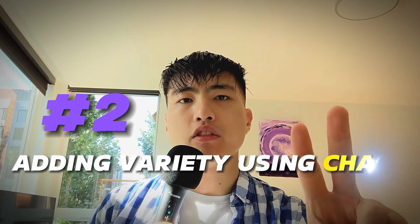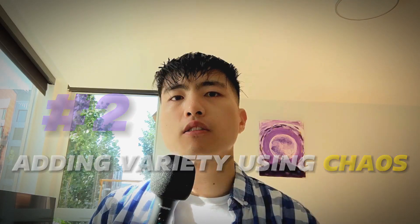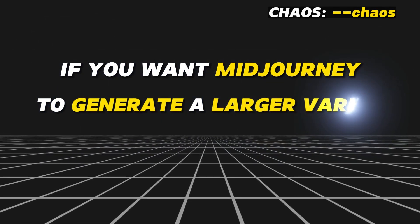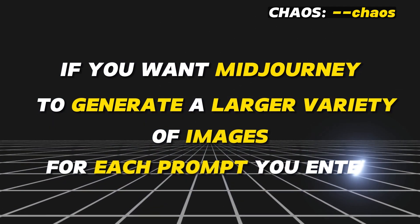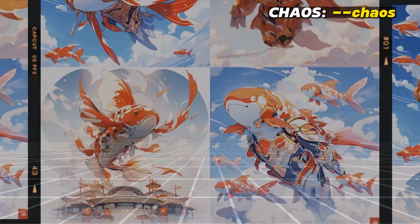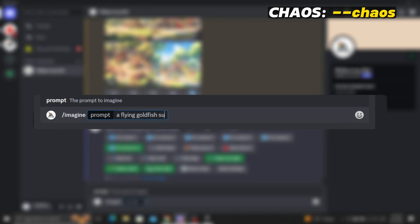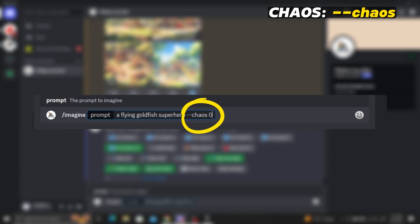Number two: adding variety using chaos. If you want Midjourney to generate a larger variety of images for each prompt, use the chaos parameter. At the end of your prompt, type --chaos followed by a number between 0 and 100. The smaller the number, the less variety will be generated in your image grid.